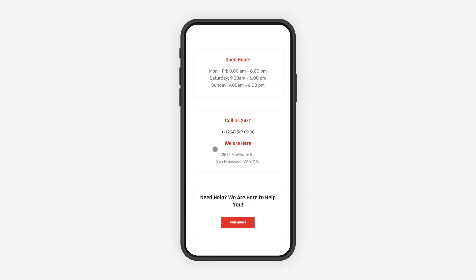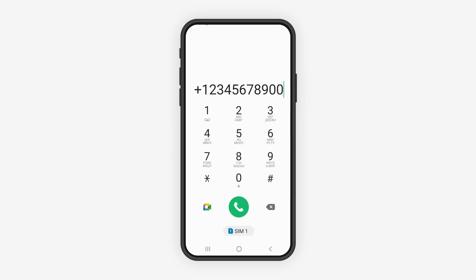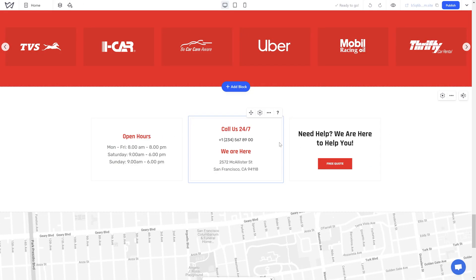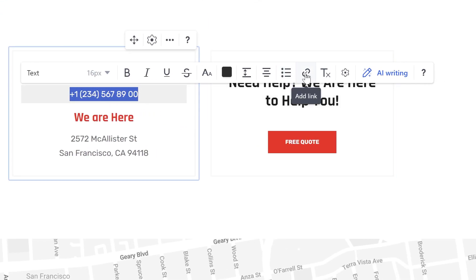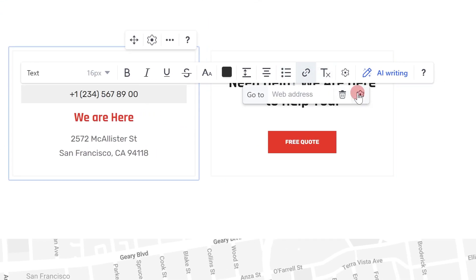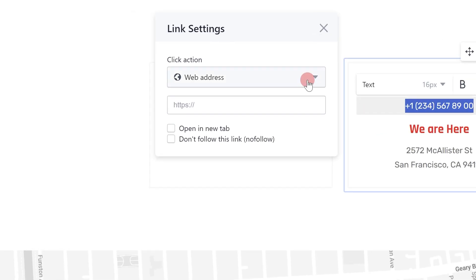Phone: this feature allows you to add a link to a phone number. This is particularly useful for viewing the site on mobiles, as it will allow your site visitors to initiate a call with you with just a click. To set it up, choose the phone option from the menu and add the number, including the country code.